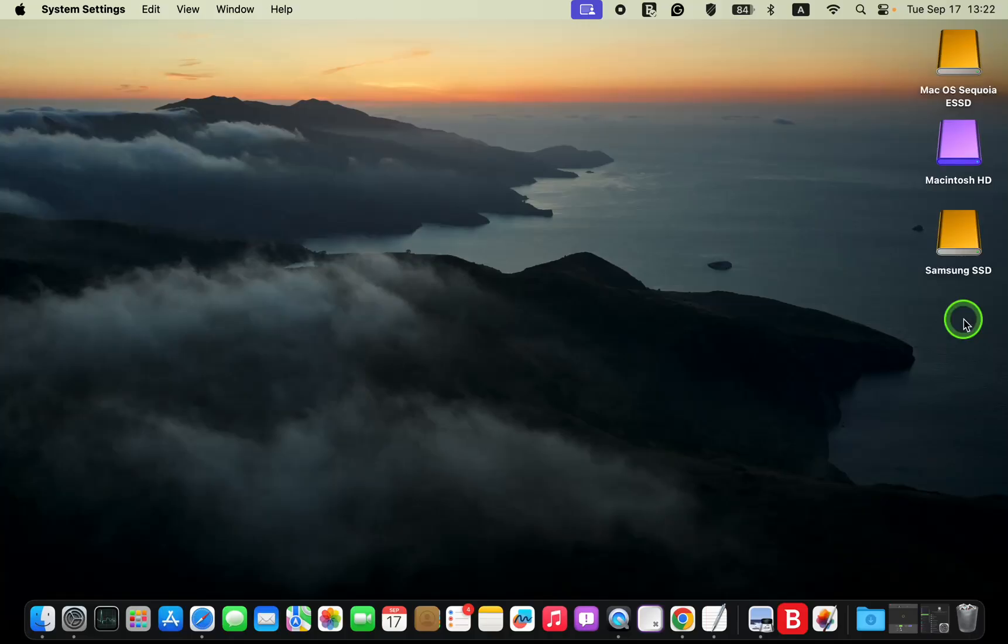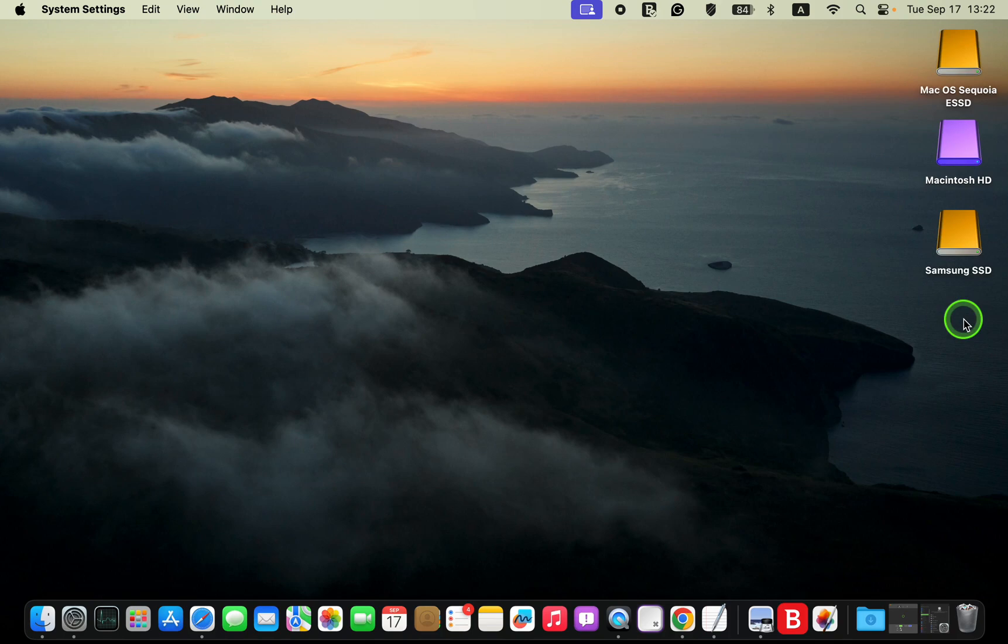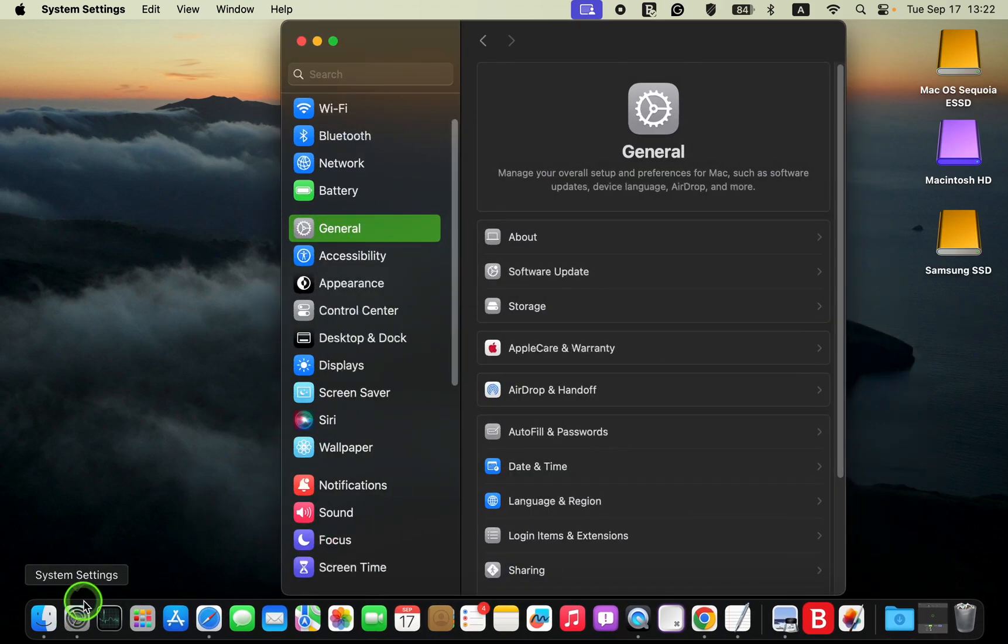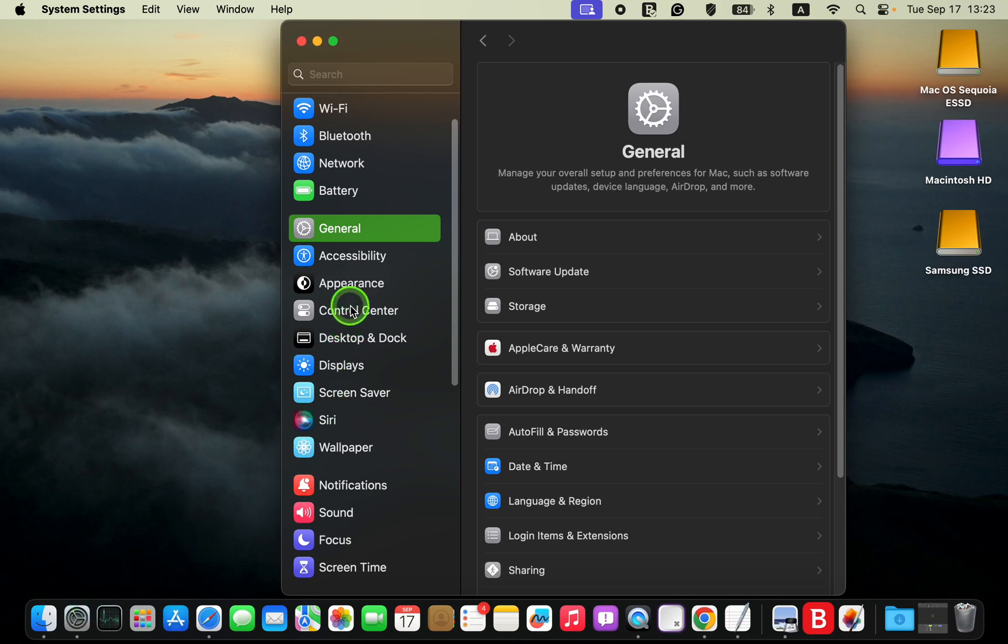To add the sound control or speaker icon back to the menu bar after upgrading to macOS 15 Sequoia, click the system settings icon in the dock to open it. In the left sidebar, select control center.